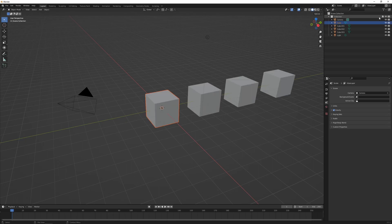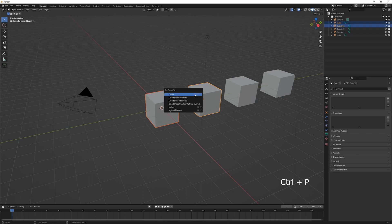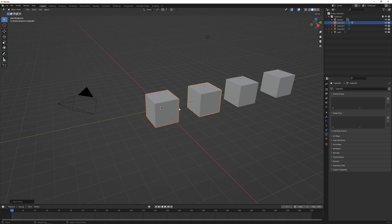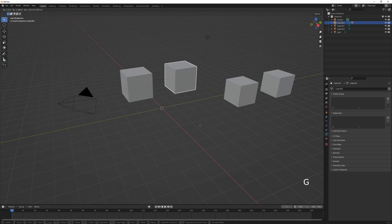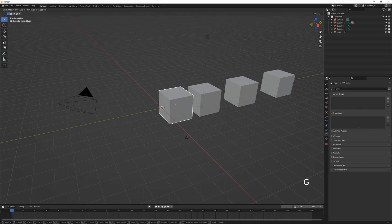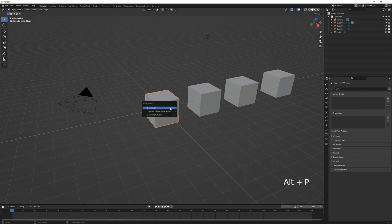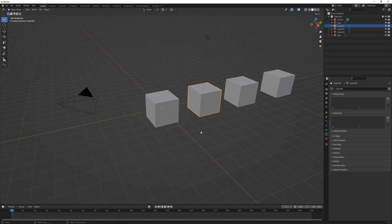There are a couple of ways to combine objects. With two or more objects selected, press Ctrl+P to get the Set Parent menu — selecting Object makes the first object a child of the active object. Moving the parent also moves the child, but the child can be moved independently. A parent can have multiple children, but a child can only have one parent. Select the child and press Alt+P to clear the parent link.